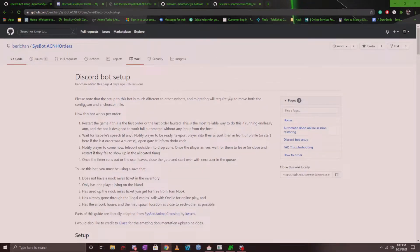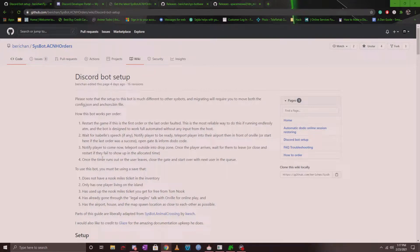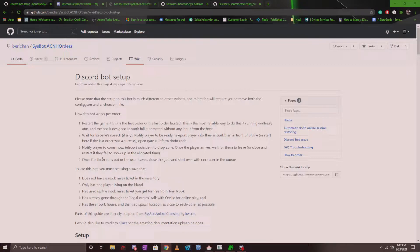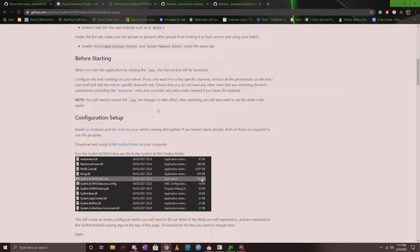Now let's get started. I will make sure to link you guys to this wiki page here that you see on my screen. It goes in depth on how to install the order bot. I'm basically going to be following this wiki for you guys so you have a visual guide.